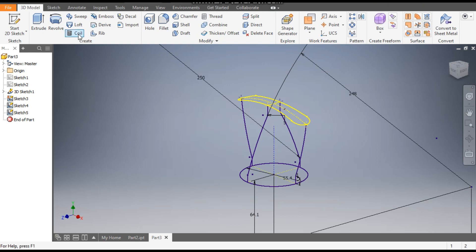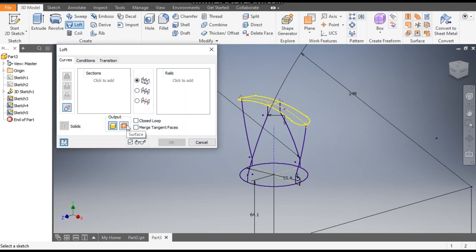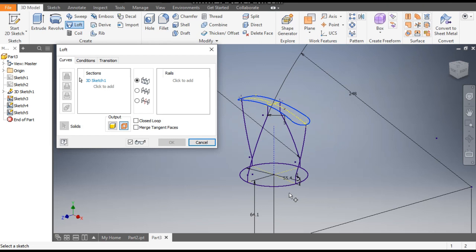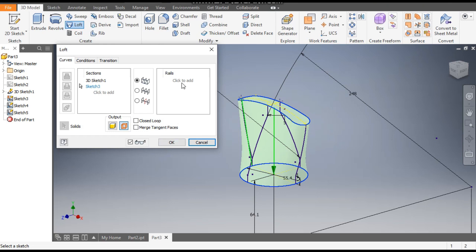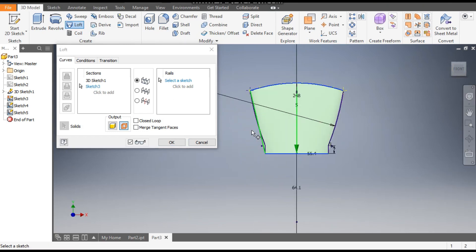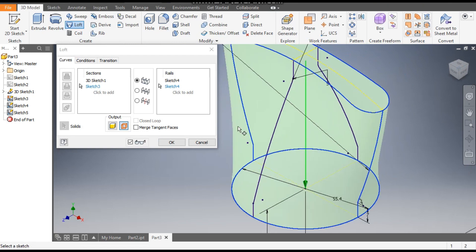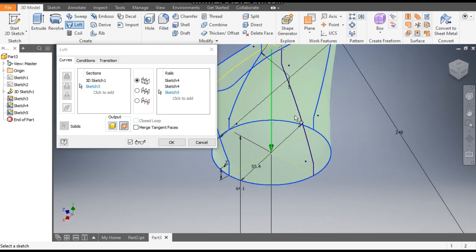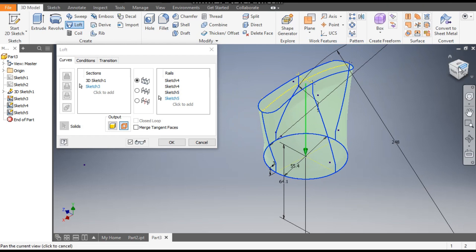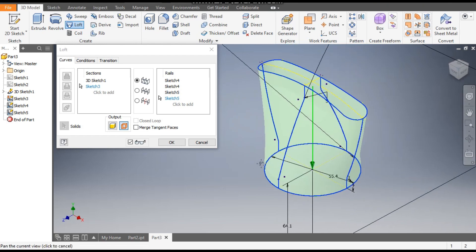These are the total number of profiles. Now go to Loft command. Here we will take Surface. Select this top profile and this circular profile — you can see the surface profile. Here we will take Rails. Select this side rail, click to add this rail, click to add this side rail, and this side rail. Now finish — OK.